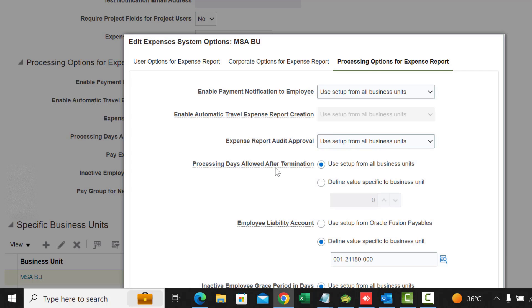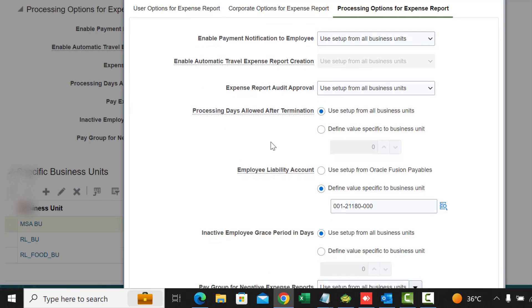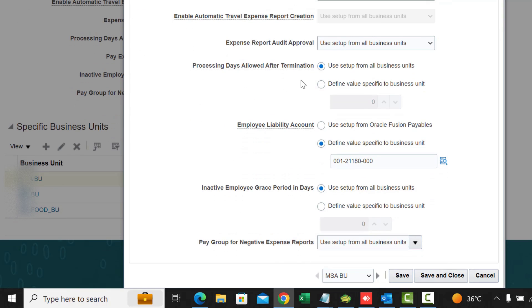Processing Days Allowed After Termination: if an employee leaves the company, this setting determines how many days after they have left they can still submit an expense report.